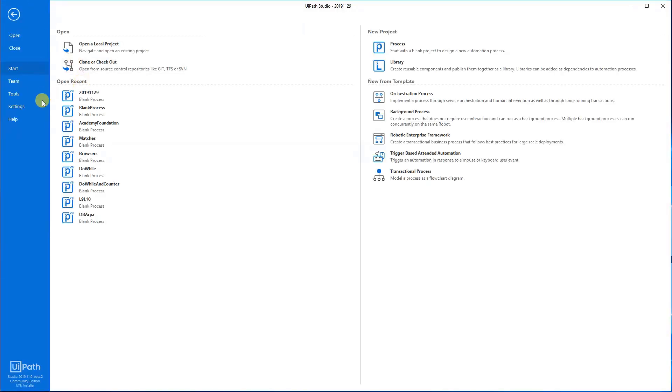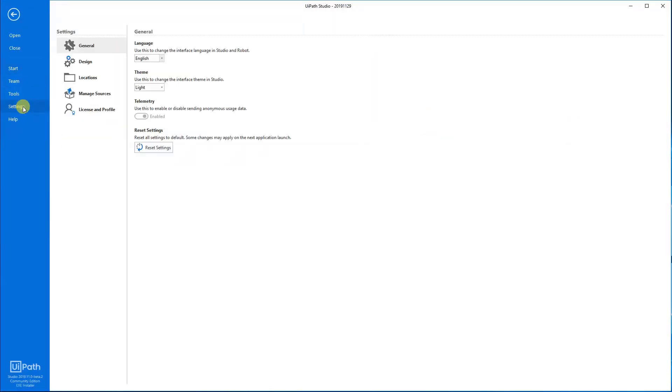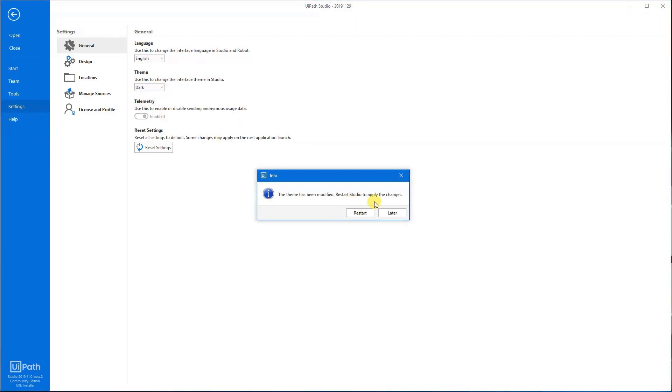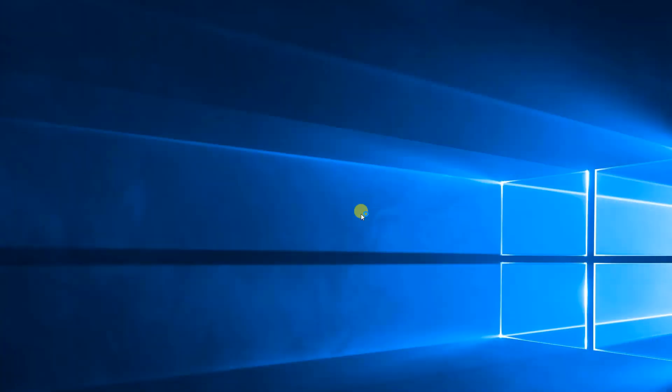Then go to home, settings, and theme. You just change it to dark and it will ask you to restart or restart later, but we choose to restart to get our nice new dark theme.